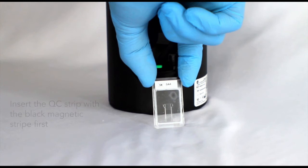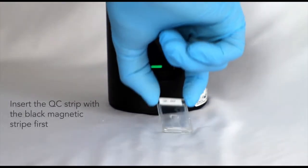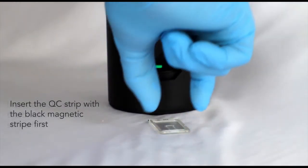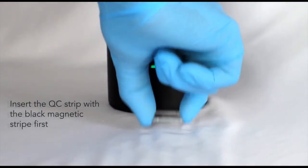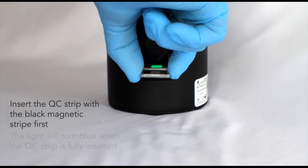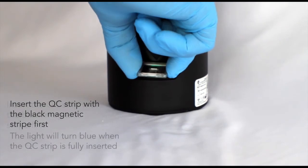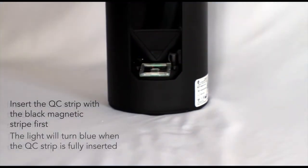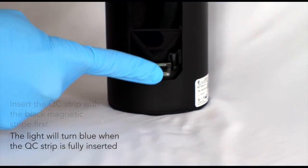Insert the QC strip with the black magnetic stripe first. The light will turn blue when the QC strip is fully inserted.